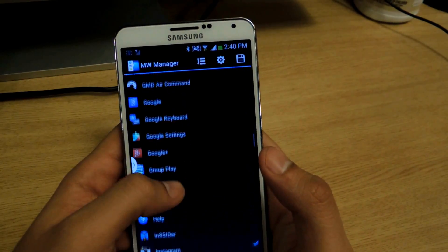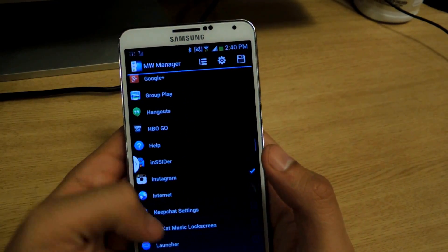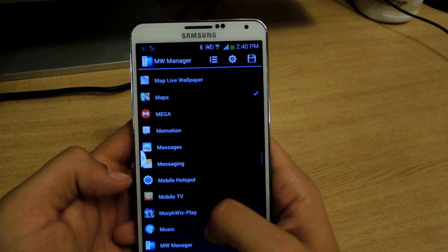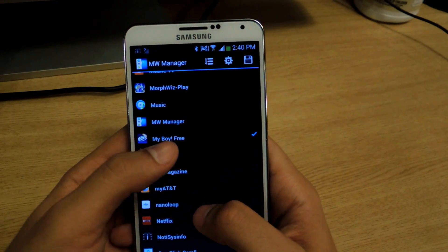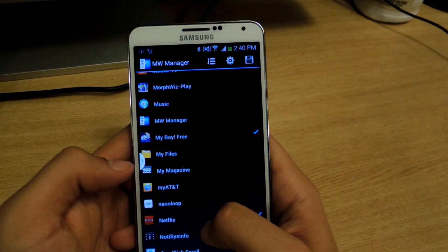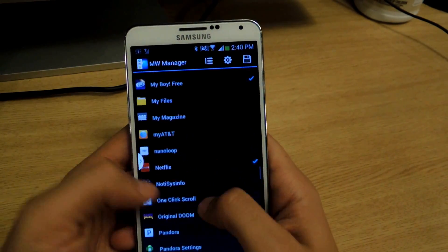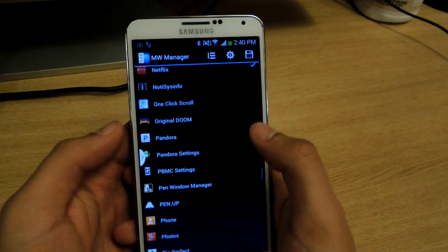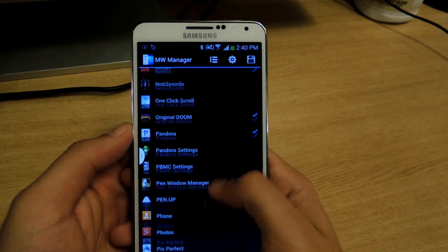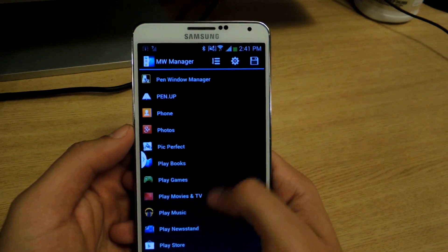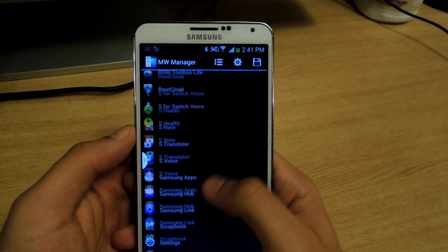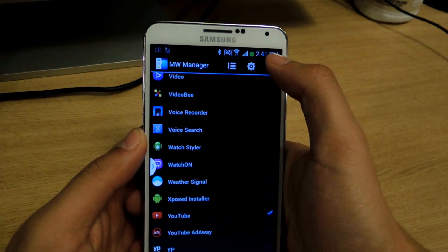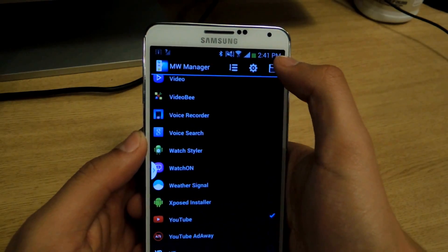Chrome's already in it. Facebook's already in it. I added Instagram. I added My Boy — the emulator. Netflix. Pandora. You can add Doom. Once you go through all the applications that you want to add, you'll just have to press save.